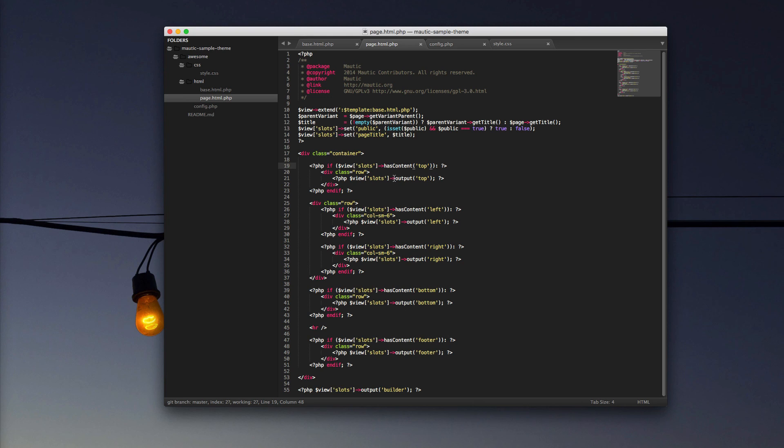In the next tutorial, we will look at creating an email template, forms template, and message template. And from there, you'll be pretty much good to go creating your own Mautic themes. As always, if you have questions or comments, please leave them in the comment section below or on the Mautic blog comments. We look forward to hearing your thoughts and seeing the incredible themes that you can create.